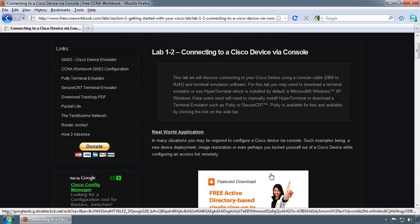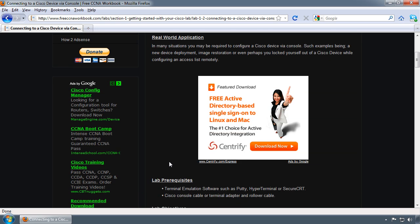For this video I'm going to demonstrate how to connect to the Cisco device using a Cisco console cable. For the lab prerequisite, you'll need a terminal emulation application, whether it be PuTTY or SecureCRT. You can use Hyperterminal, however I am not going to demonstrate that application in this video.